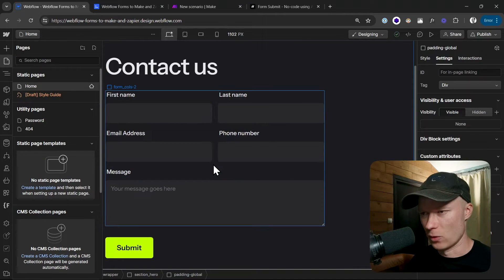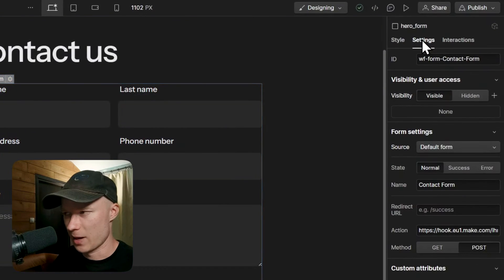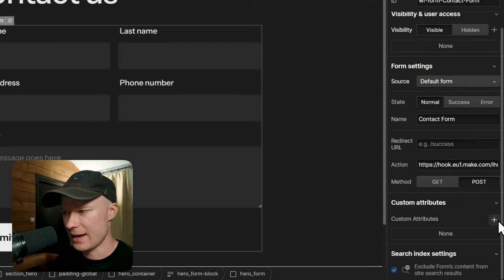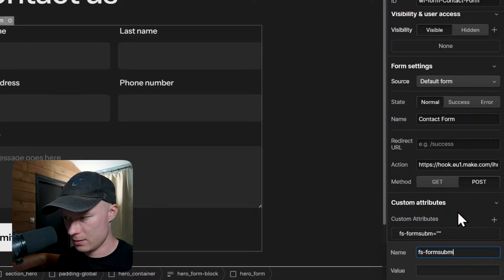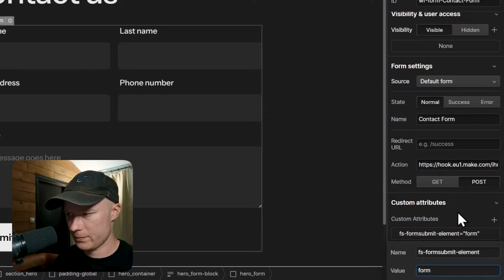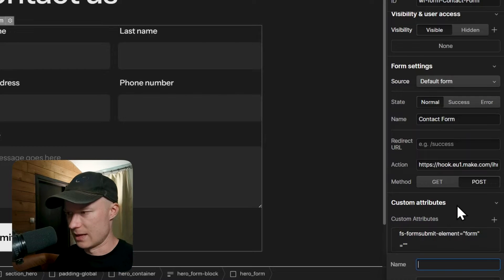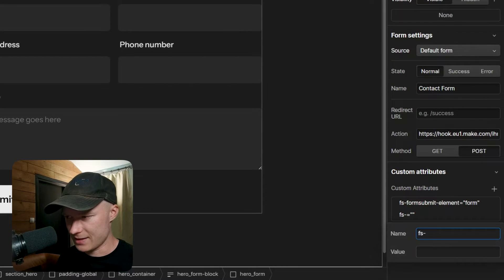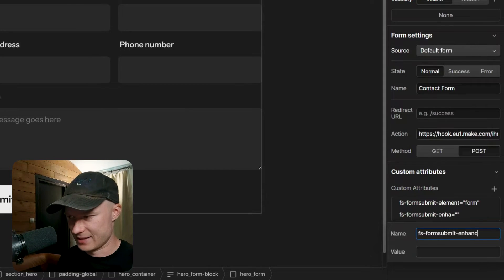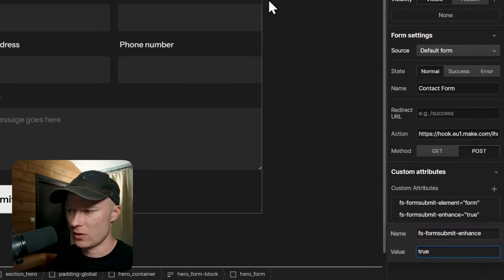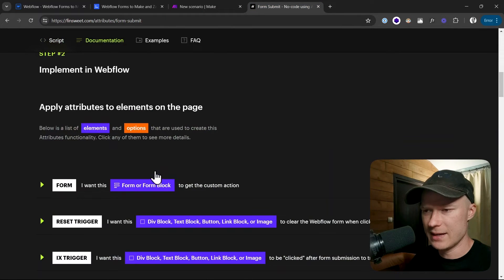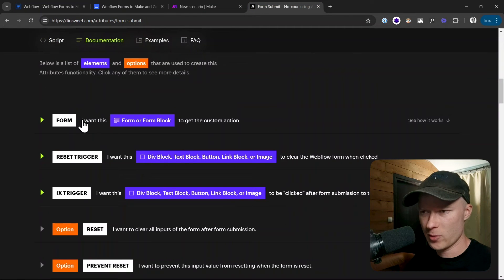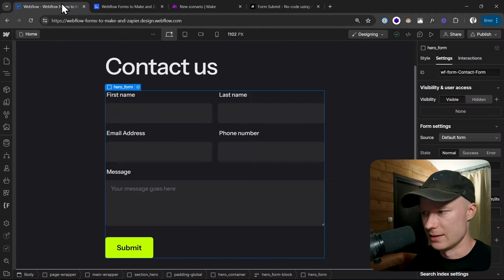Next I select the form itself and then I go to the settings panel up here at the top right and scroll down all the way and add a new custom attribute. In this case I'm going to give this a name: fs-formsubmit-element, and the value is form. And then we require a second attribute which also has the name of fs-formsubmit-enhance and the value is true. So these are the two attributes that we need for this functionality.